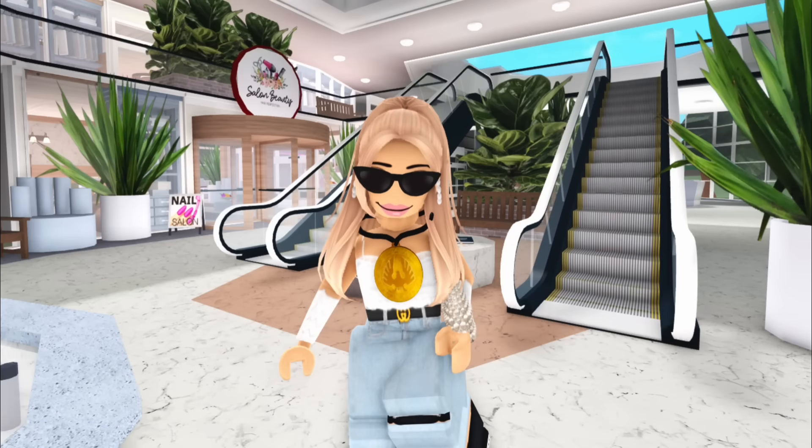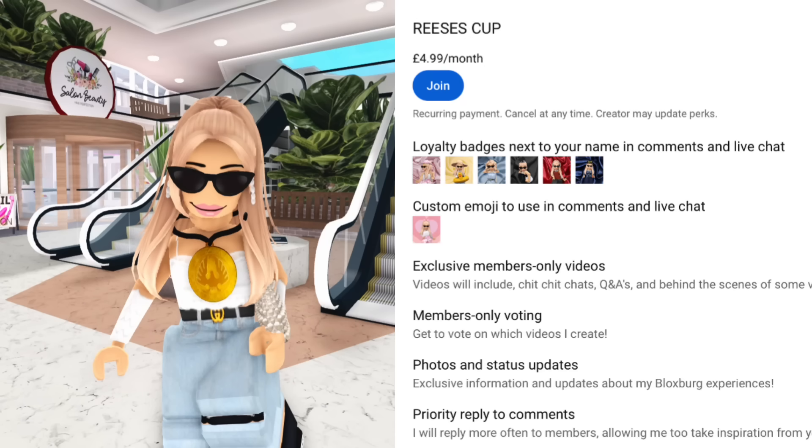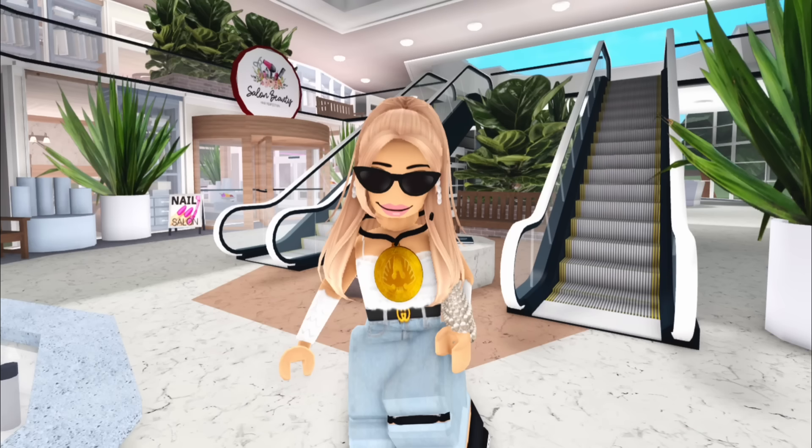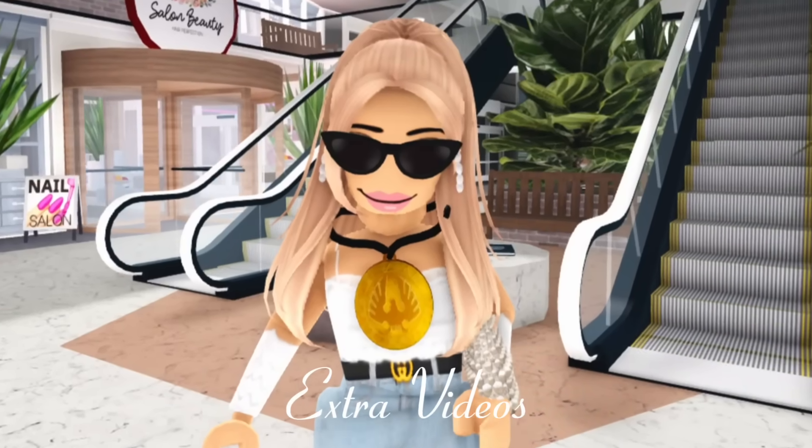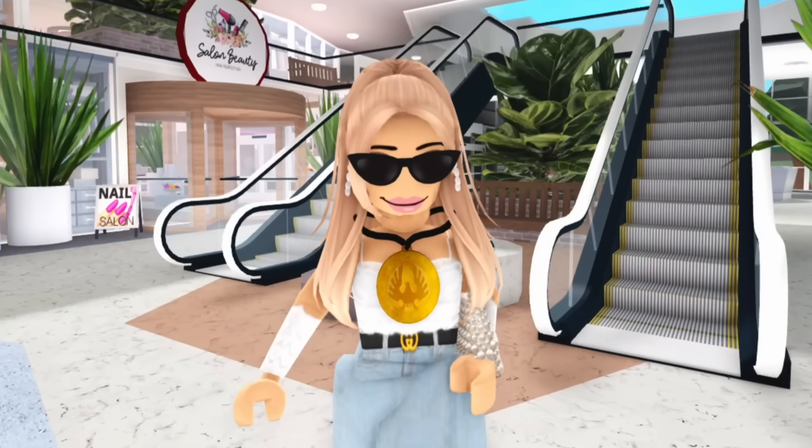Also, I've just opened up memberships on my channel. So if you want extra videos, join the link in description.